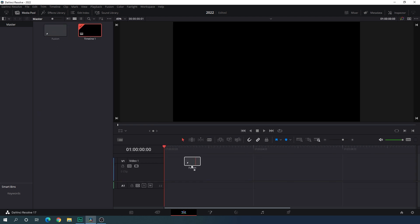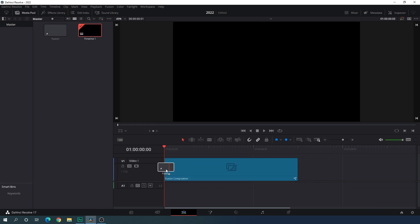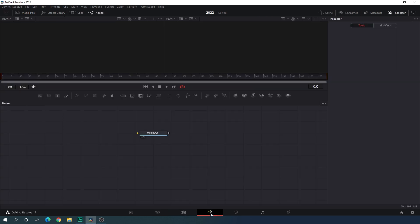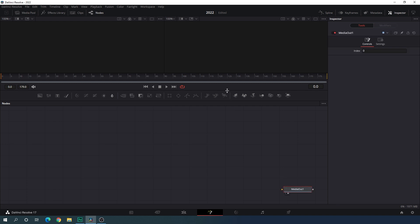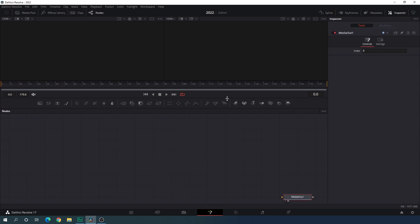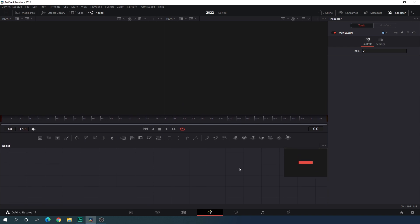Drag this Fusion composition onto the timeline just like this, and then go to your Fusion page. Here we have the Media Out node, so just drag the Media Out to the side for now. Let's increase the size of the preview window — for this animation we need only one viewer, so click on the single viewer.